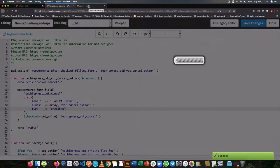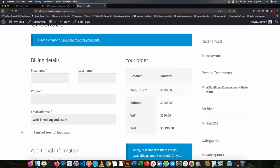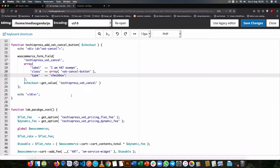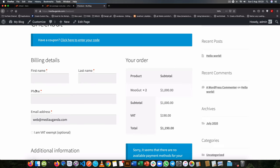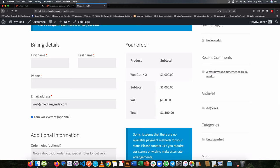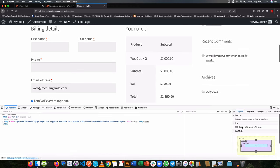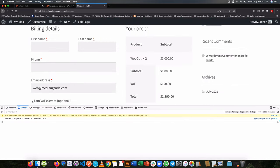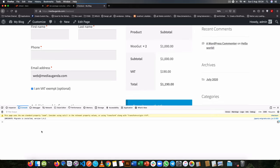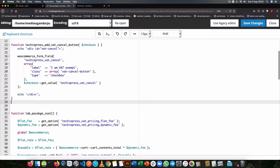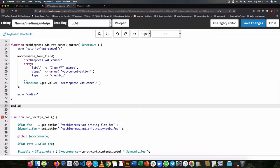If I save this and reload the front end, you'll see that we now have the checkbox appearing, though it doesn't do anything yet. We're now ready to wire it up to perform fee calculations. The first step is to trigger Ajax, because we want the checkout to recalculate automatically when the checkbox is ticked — otherwise the experience is static and not interactive.